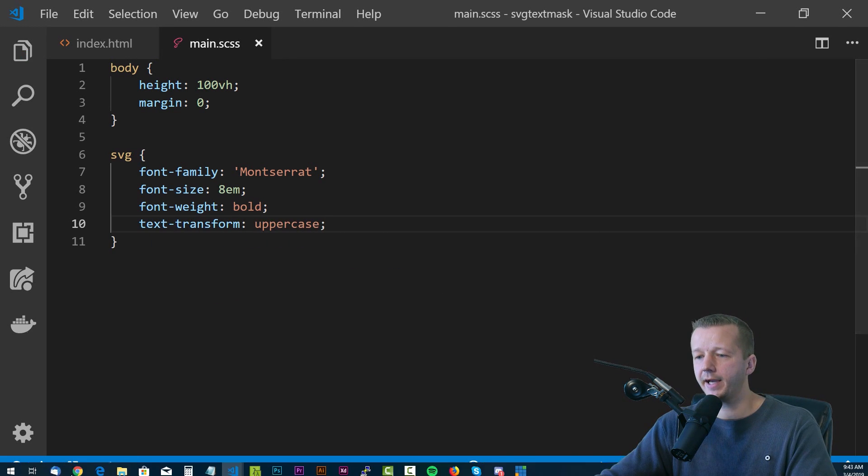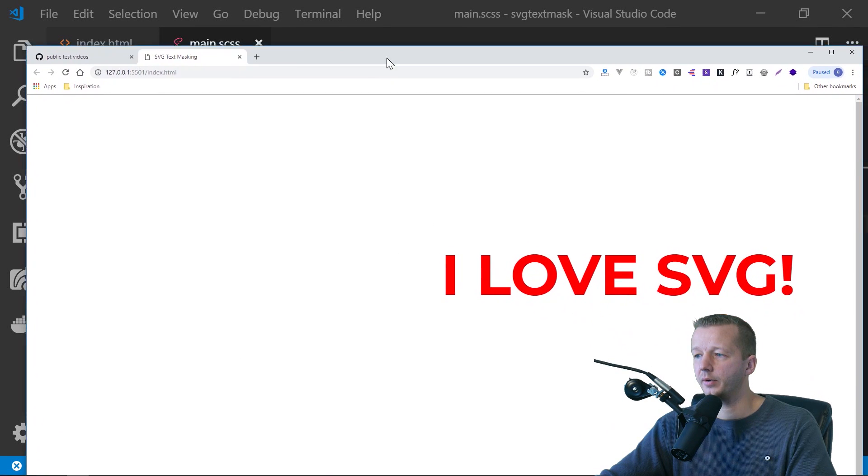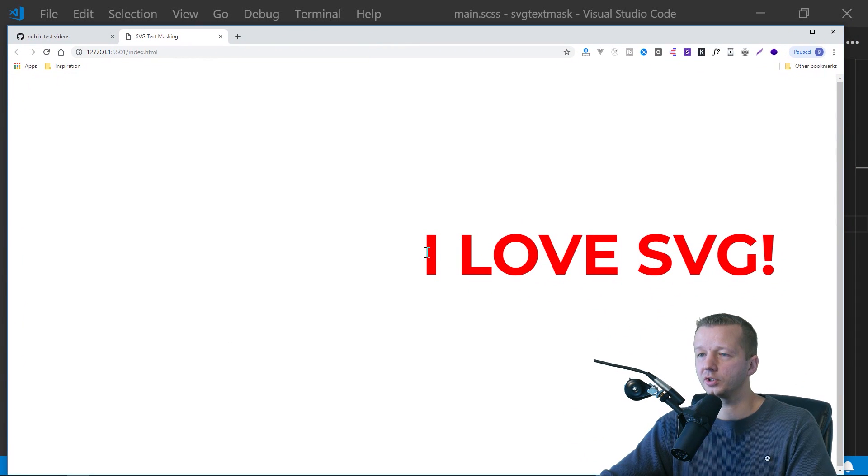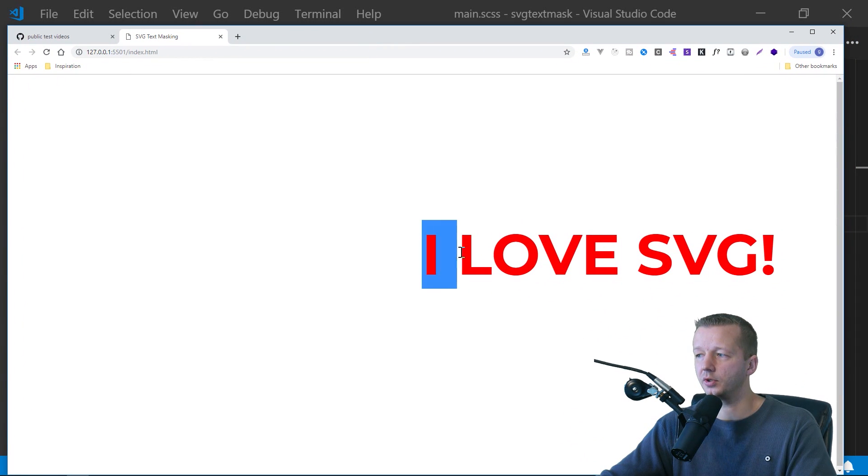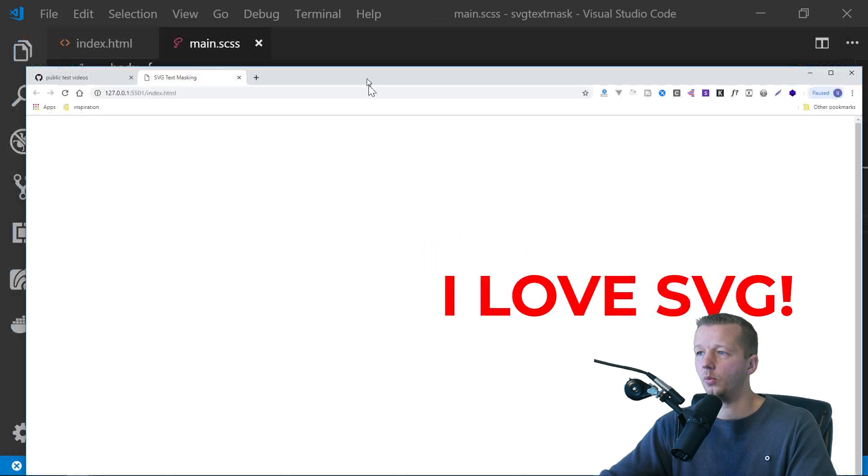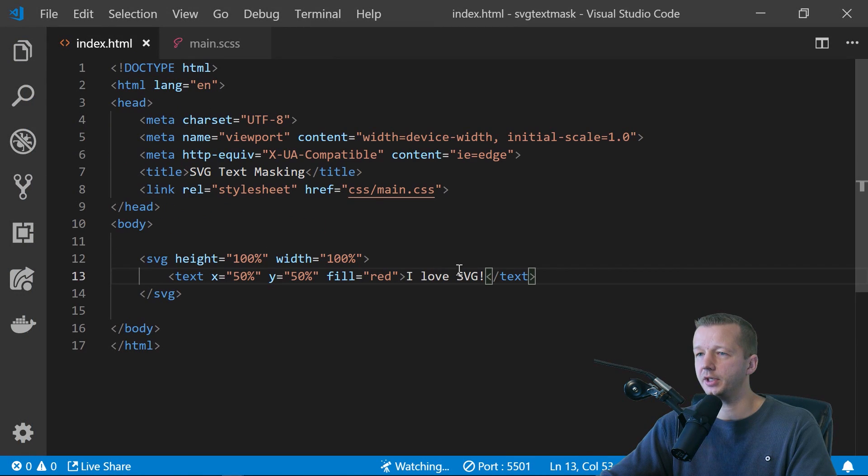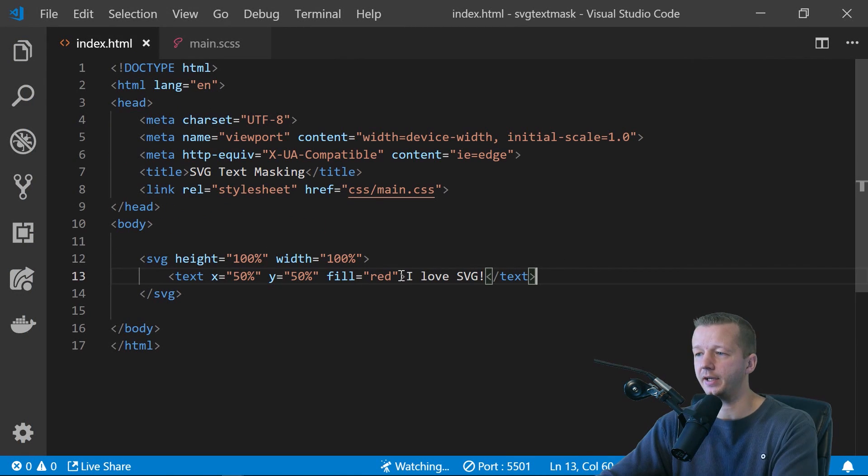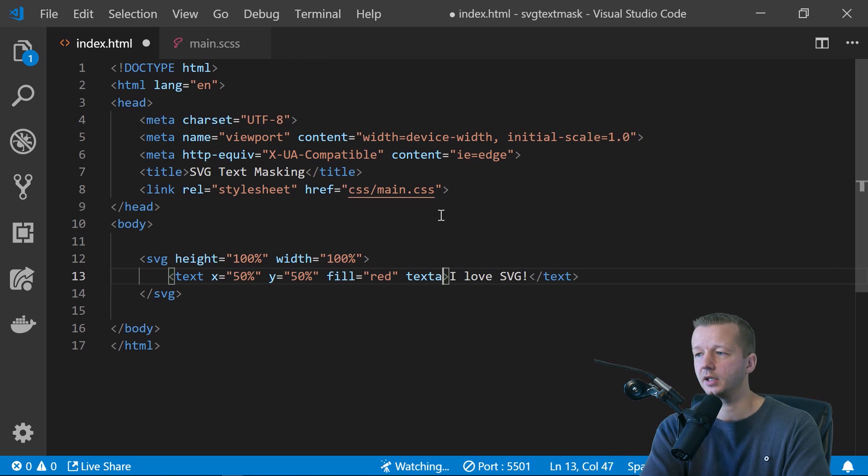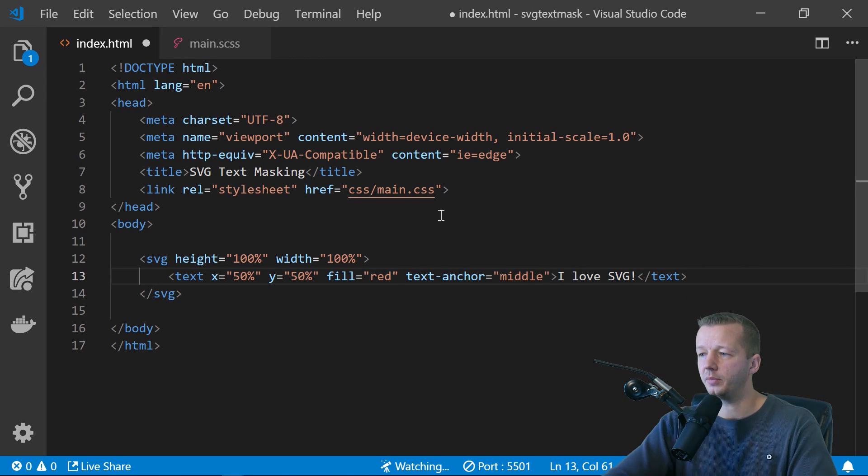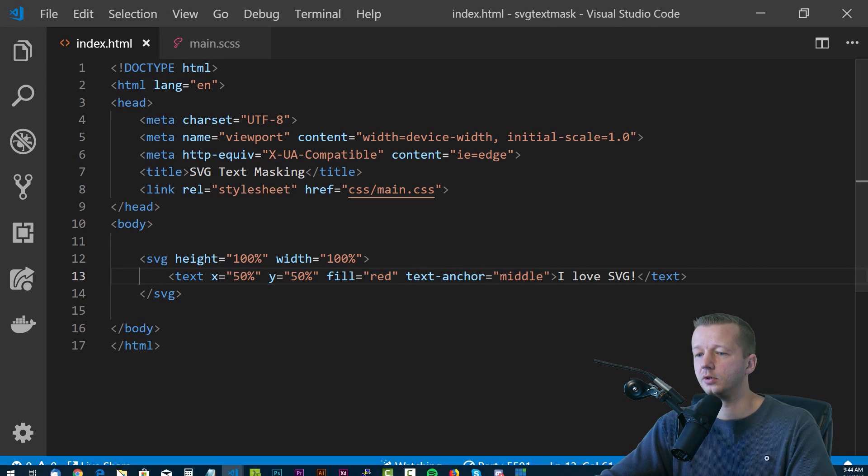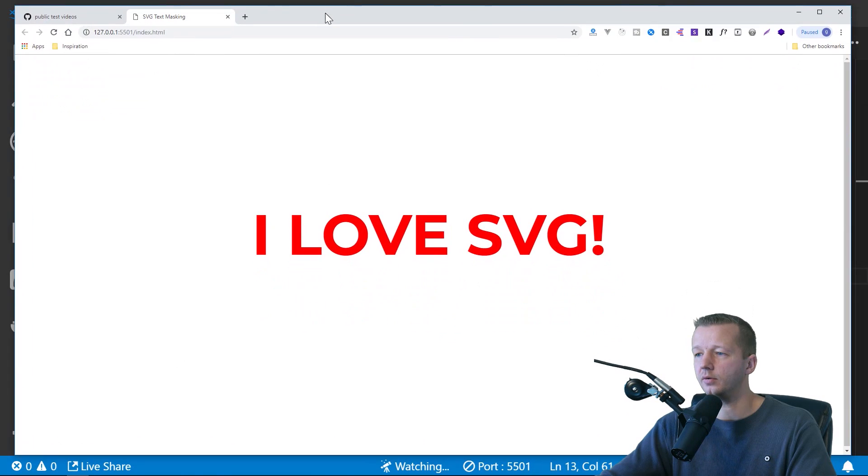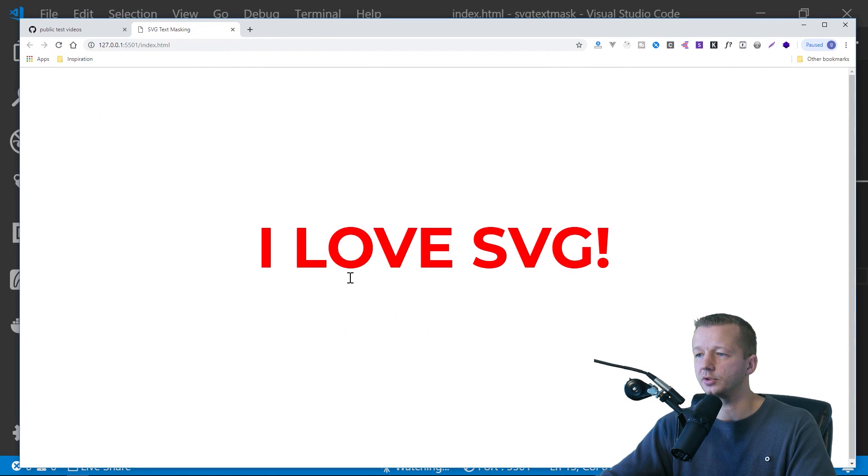So we save that. And there we go. What happened? Well, we're centering it, but we're centering it from the starting position right here. What we want to do is go to SVG or to index HTML and add an attribute called text anchor. We'll say middle, save it. And there we go. It is now centered up. Awesome stuff.